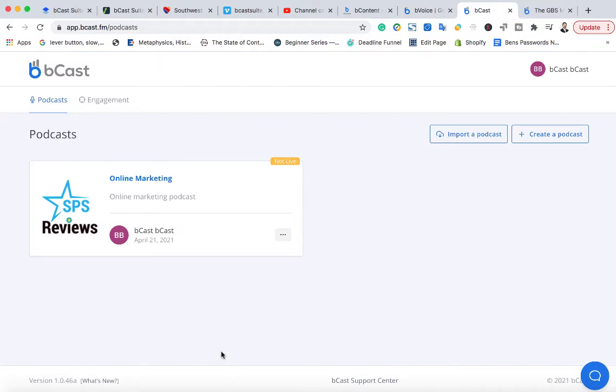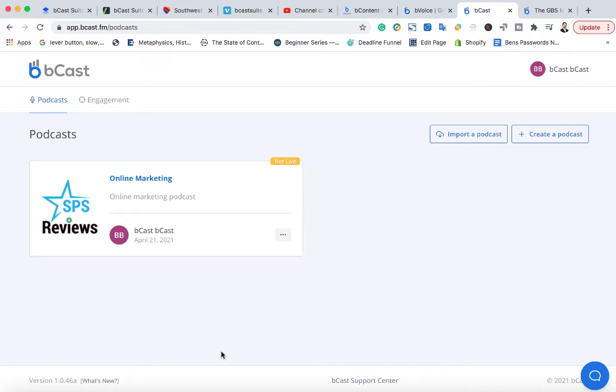So podcasting is kind of like the new big thing that's generating some serious revenue and leads for people. And there really hasn't been any softwares developed that help small businesses get a podcast up that you can create for them and sell them. But people, they don't have the technology to know how to code it right to upload to iTunes or to Spotify, nor do they have the time to actually create the content for them.